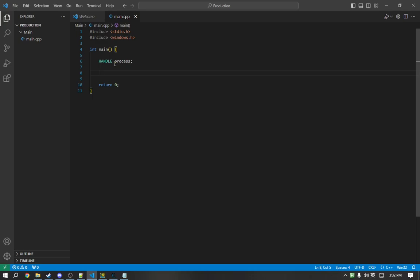So, the first thing we need to do is we need to define a handle for the window. So, we use the HWND keyword, and we will call it window equals. And we are going to use the FindWindow method.